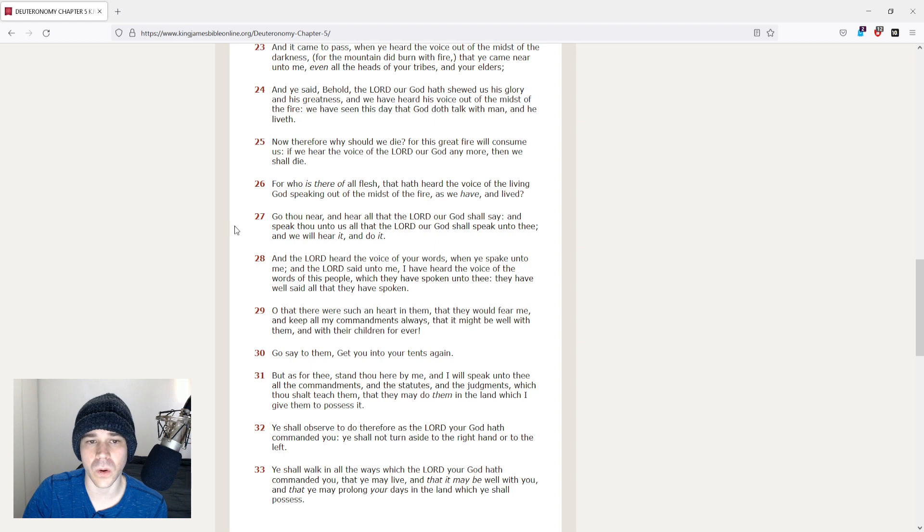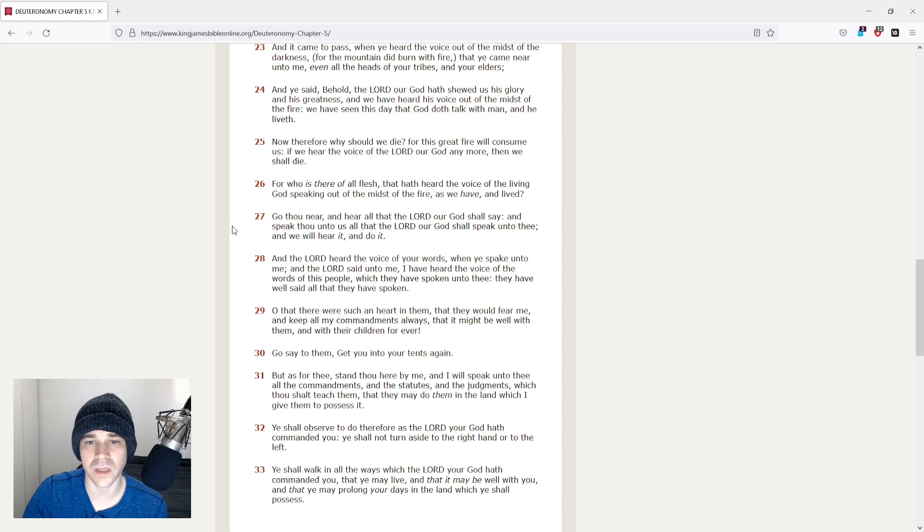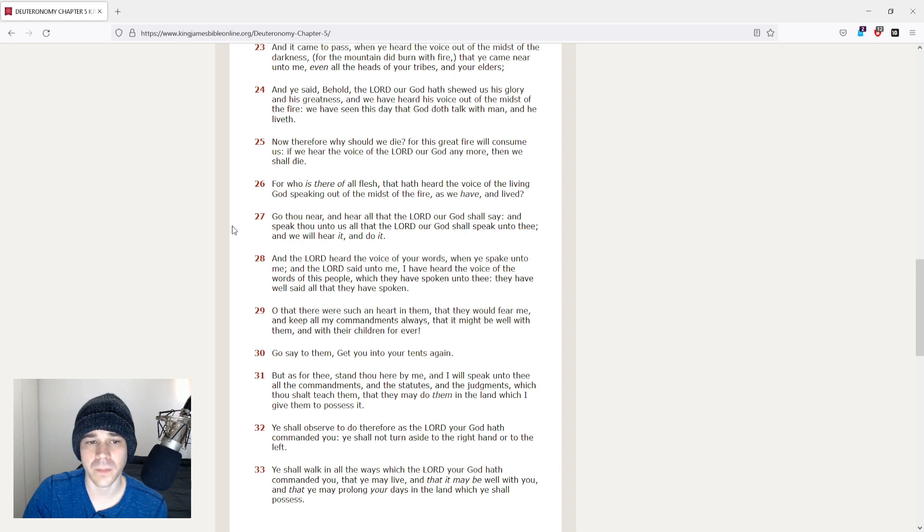And ye said, Behold, the Lord our God hath showed us his glory, and his greatness, and we have heard his voice out of the midst of the fire. We have seen this day that God doth talk with man, and he liveth.